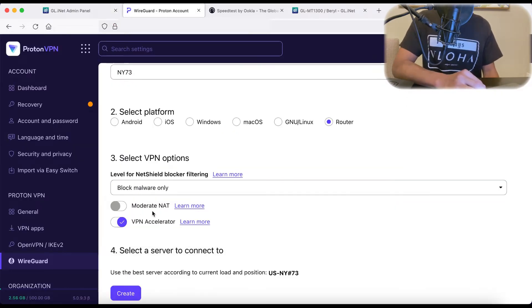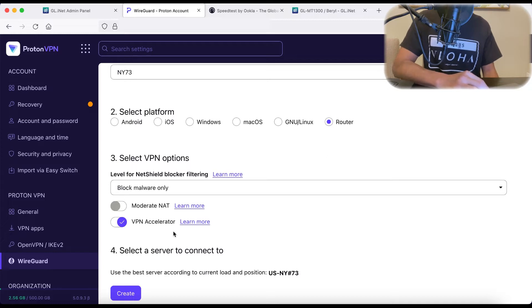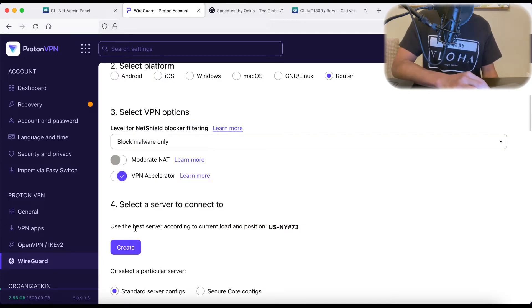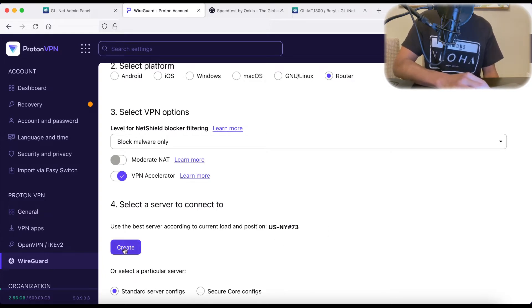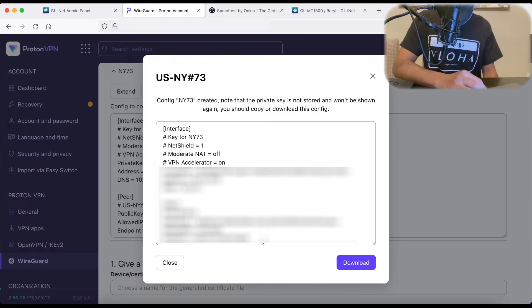All you do now here is just hit create, and it's going to create a configuration for the server. So let's do that. Hit create.